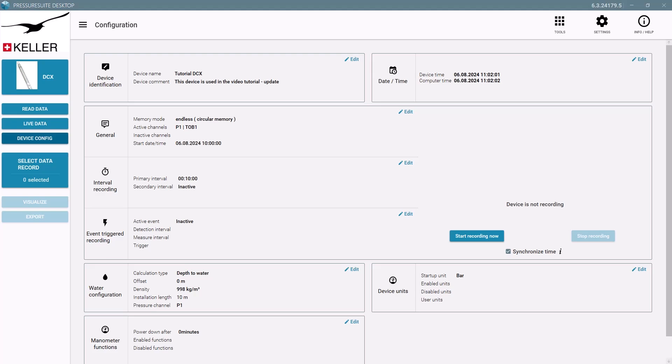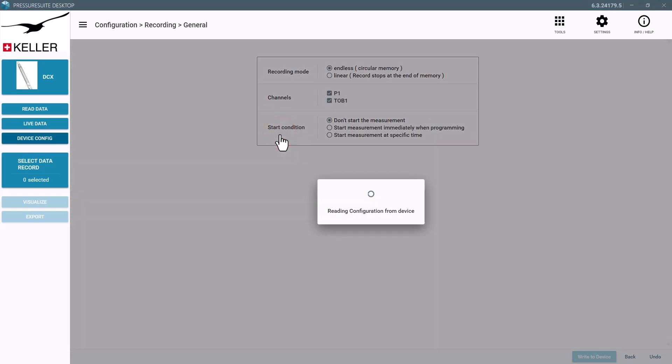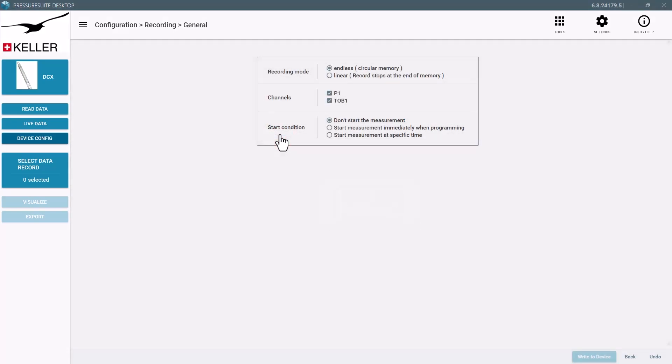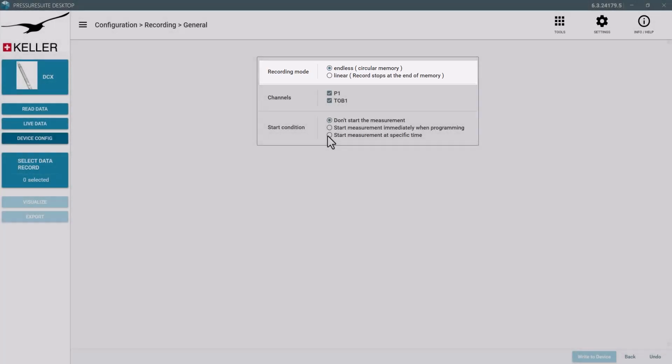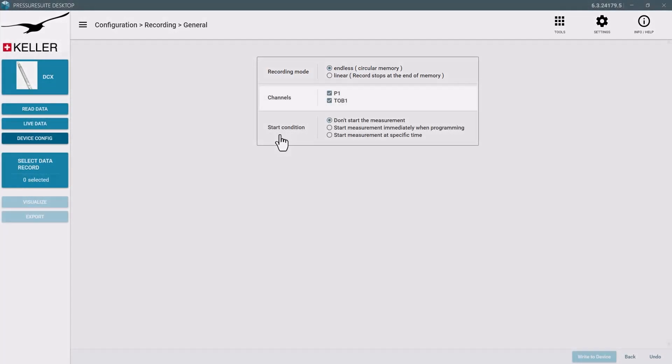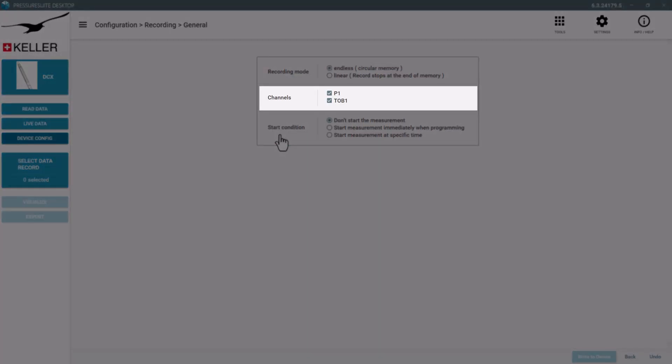Let's take a closer look at the general device configuration. With circular memory the device will overwrite the data once the memory is full, while with linear memory the recording will stop when all the memory space has been used up. Select the channels to be recorded.